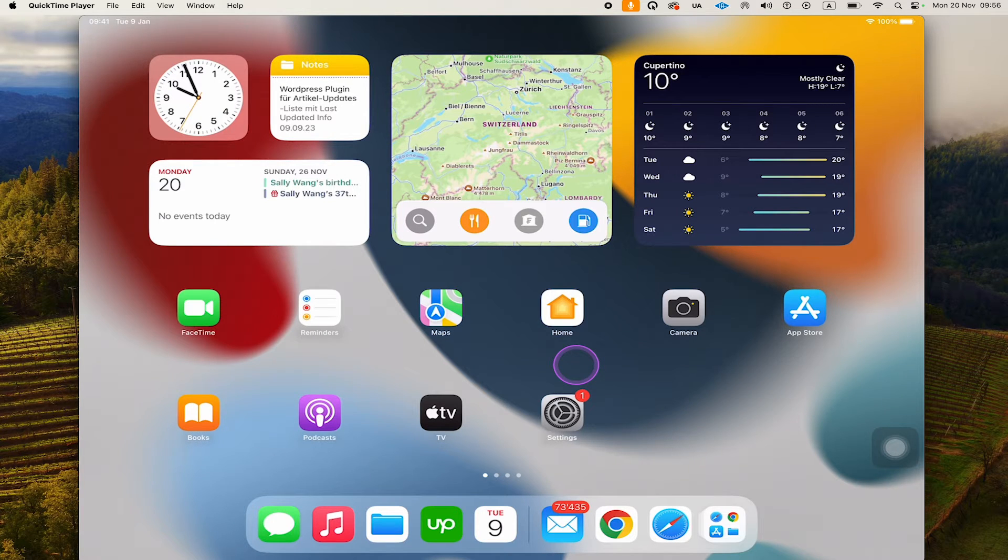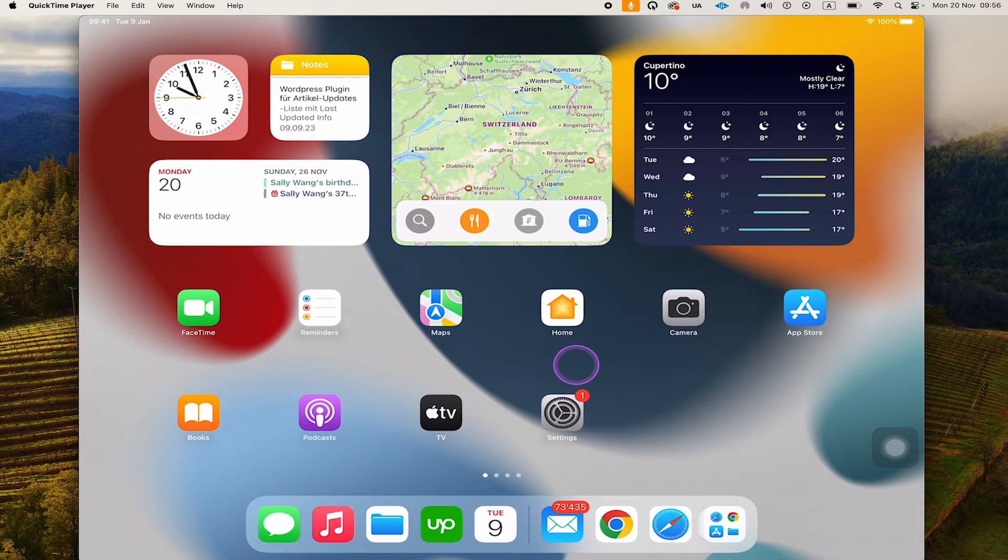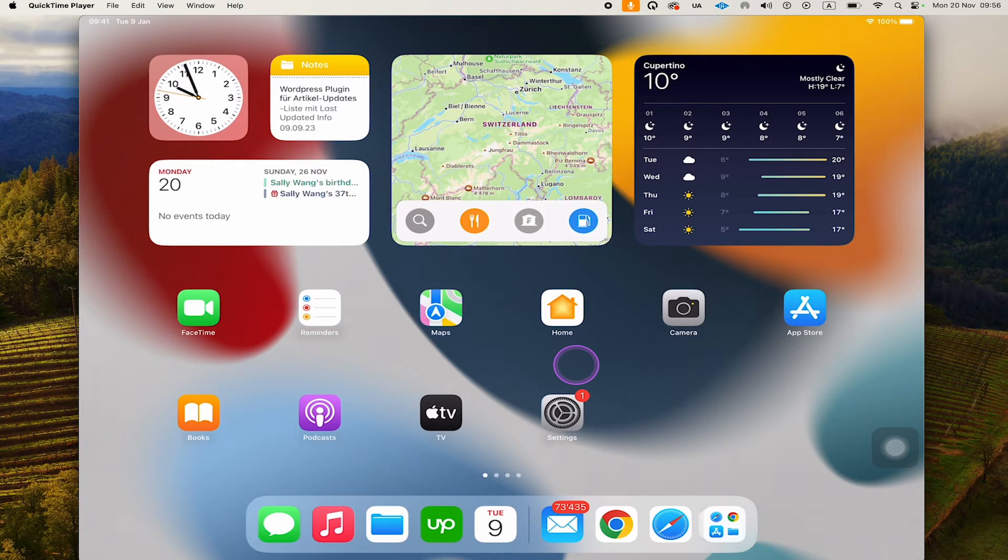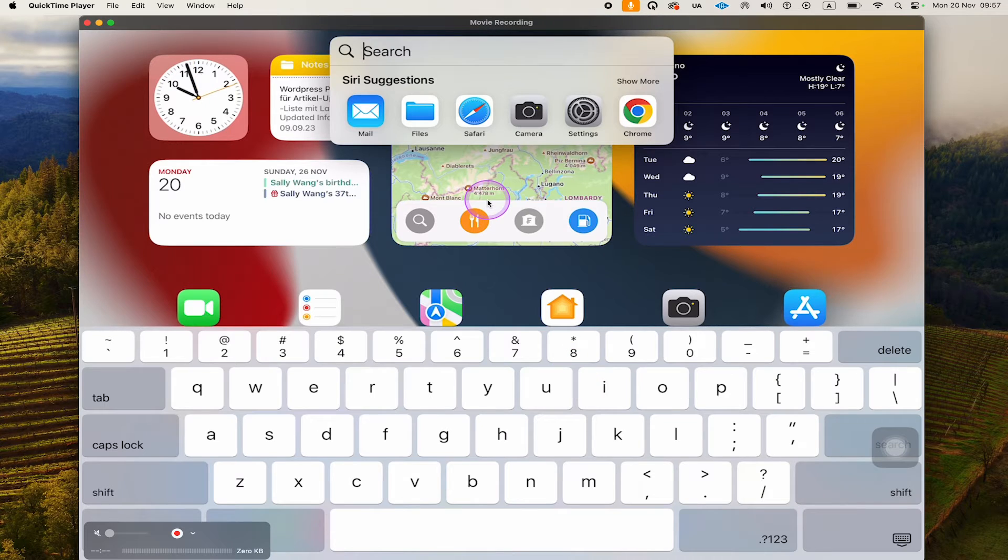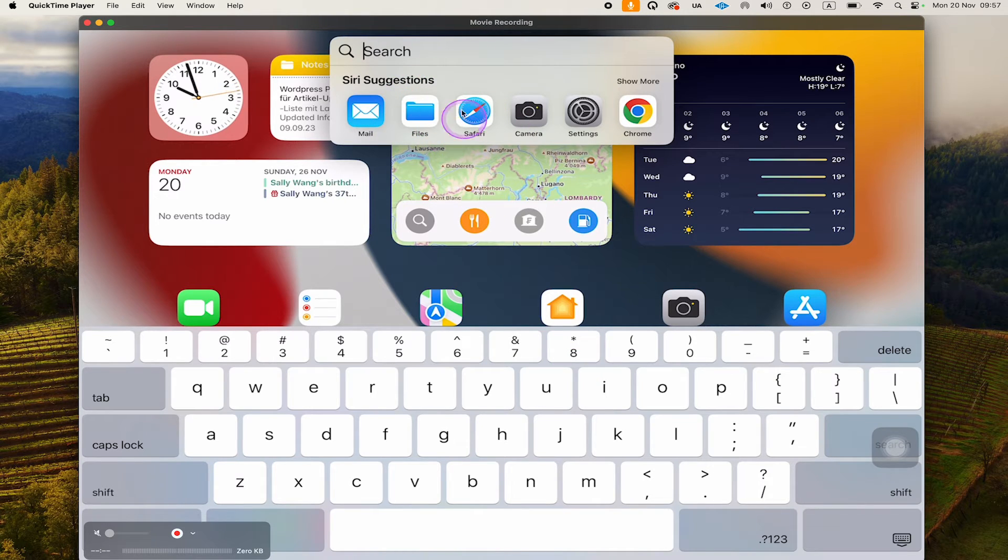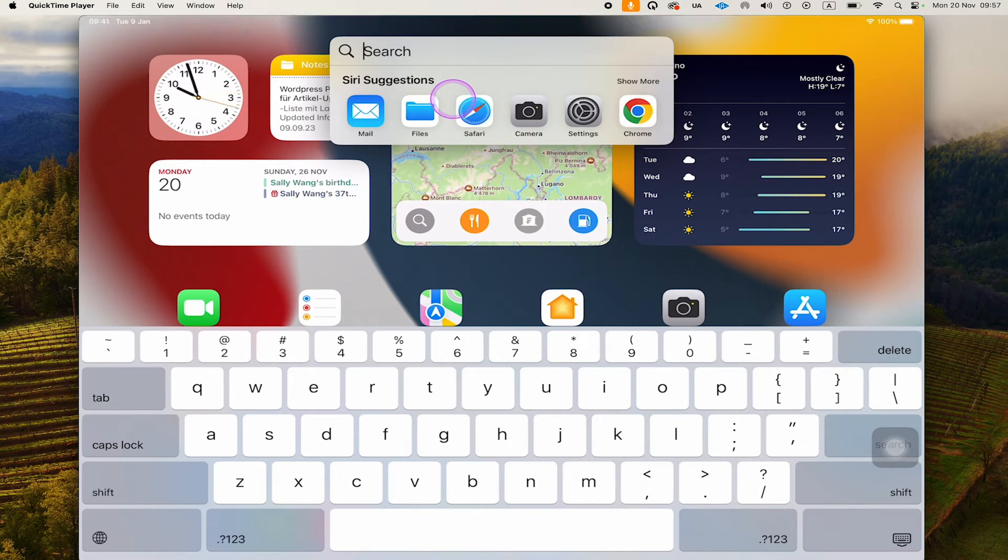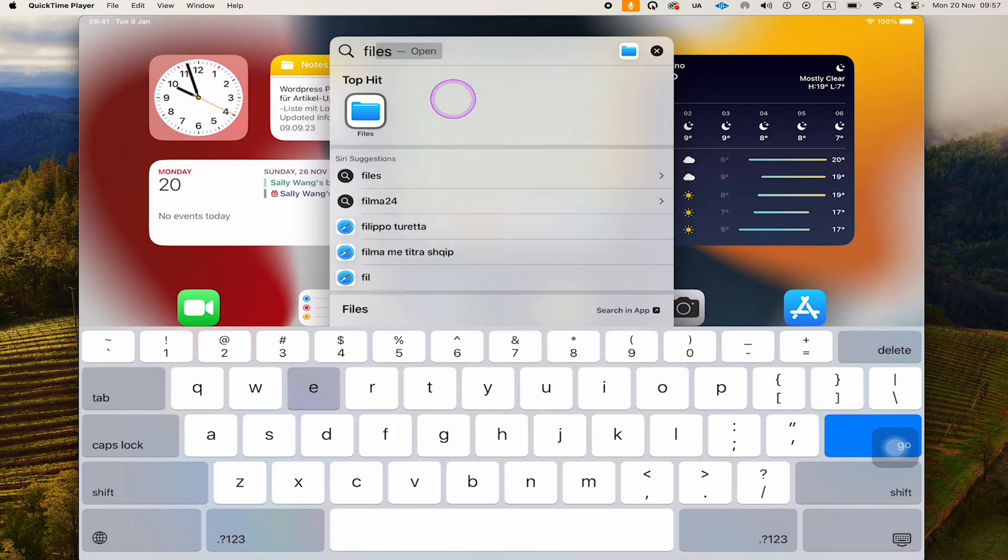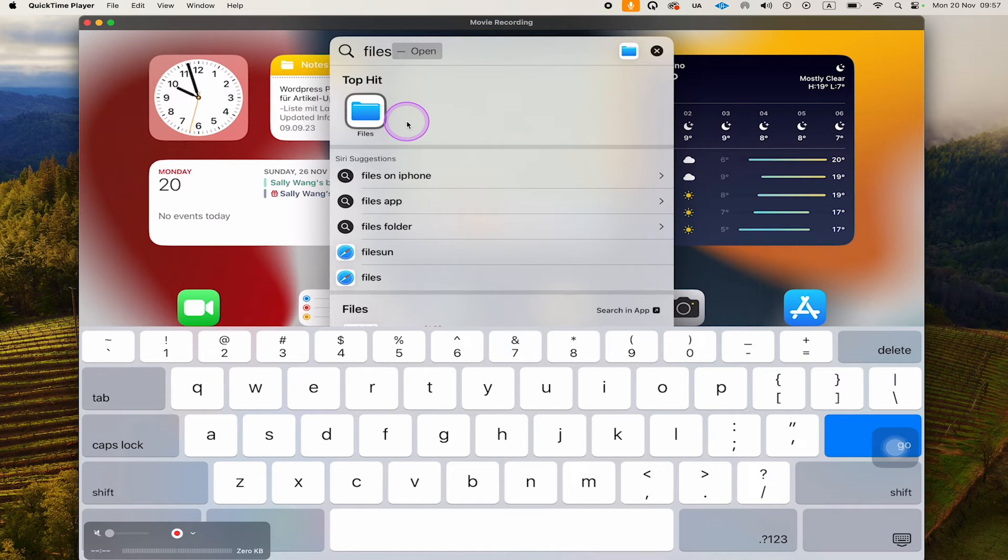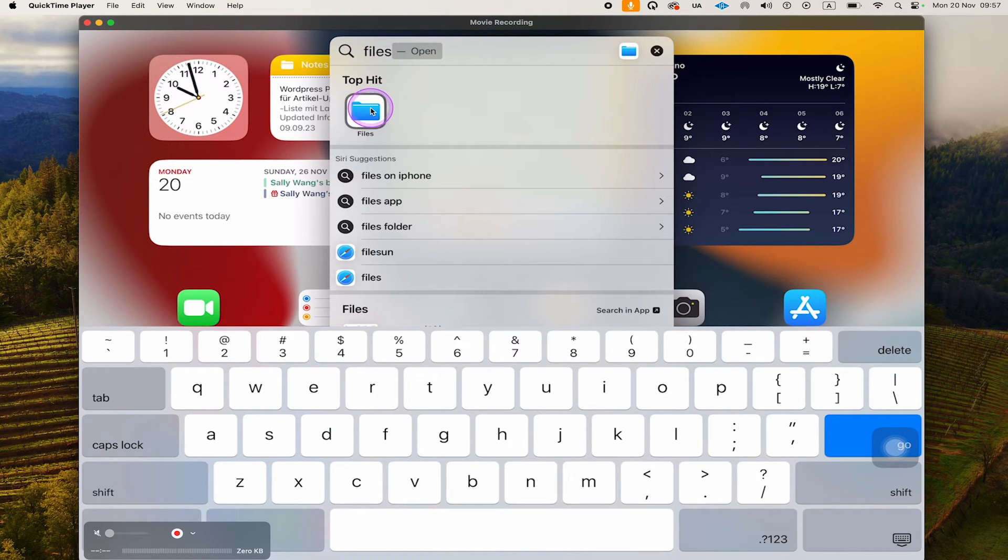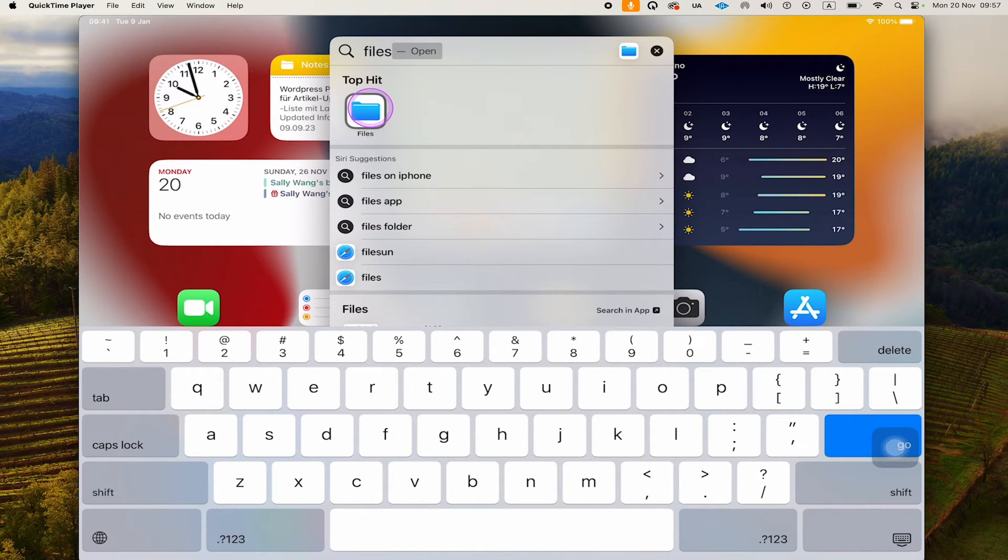If you can't find the Files app, there's an easy way to bring it up. Swipe down with one finger from the middle of the screen here. This will bring up this search box. In my case, the Files app now shows up here as a suggestion. But if it doesn't, you can just type Files on your keyboard, and you'll find the Files app here under Top Hit. Then just tap on that.